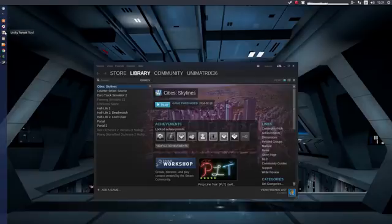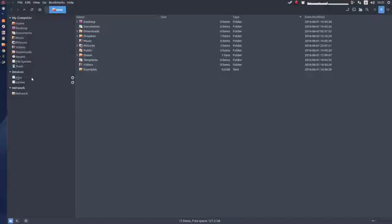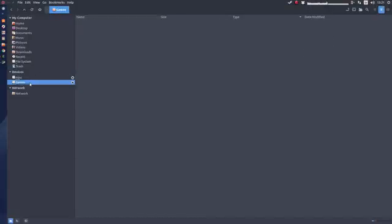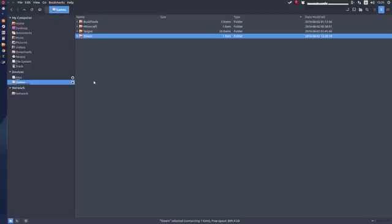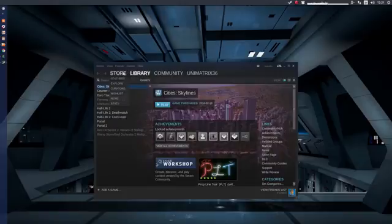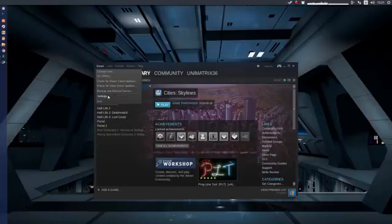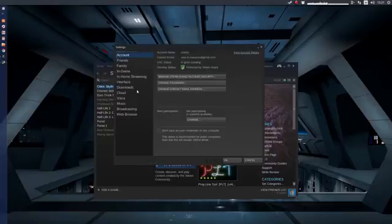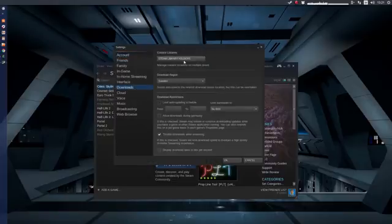What I did was go into Files, navigate to my games disk, create a Steam folder there, and then select that folder when installing the game. So now if you go to Settings and then Downloads, you can see the Steam Library Folders.